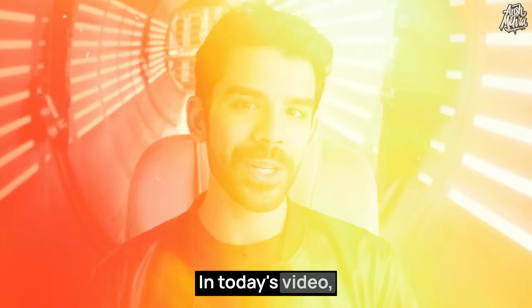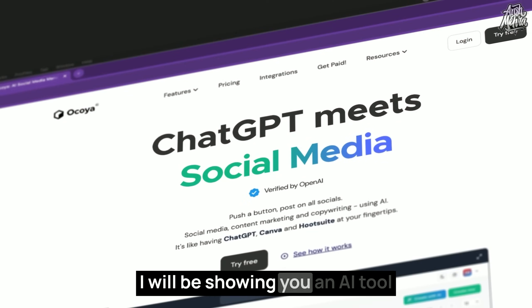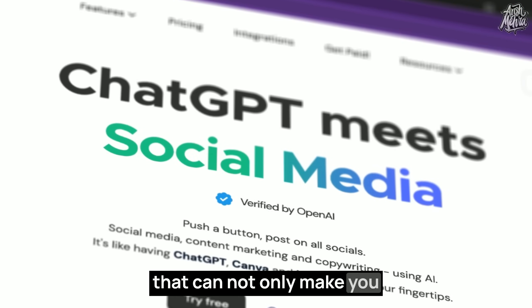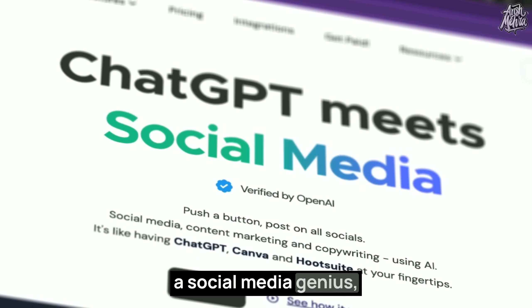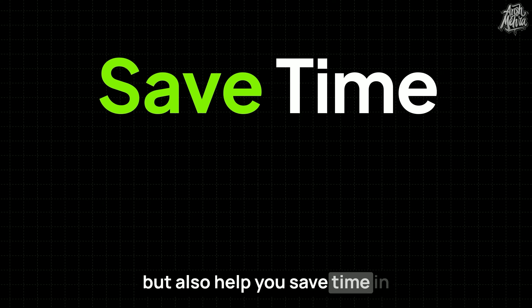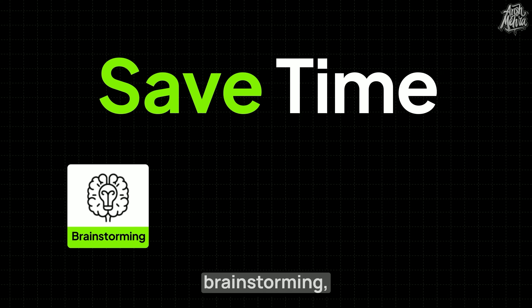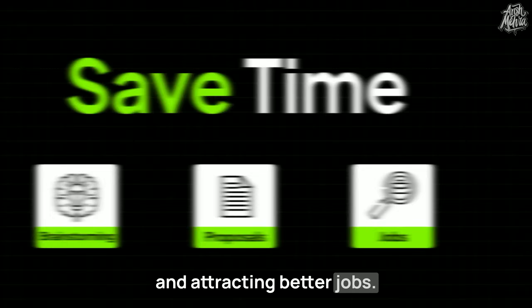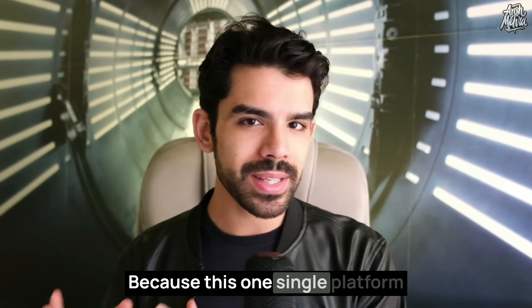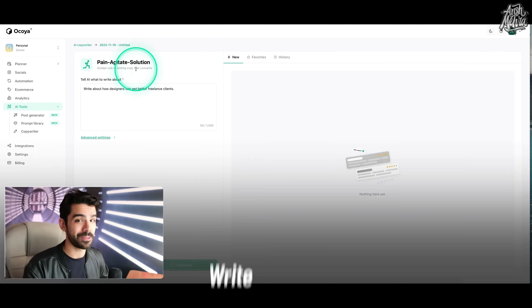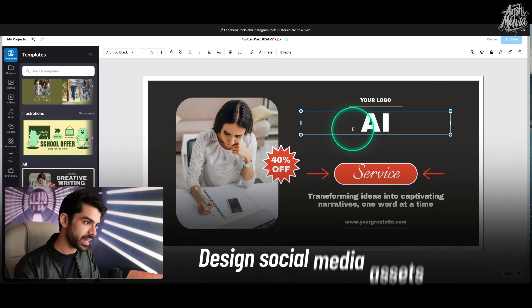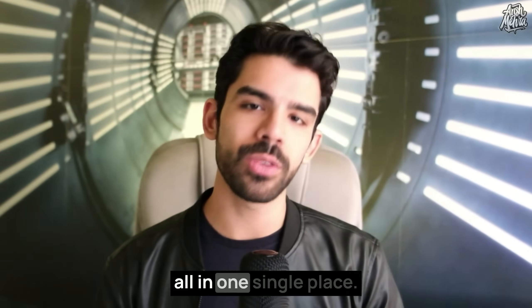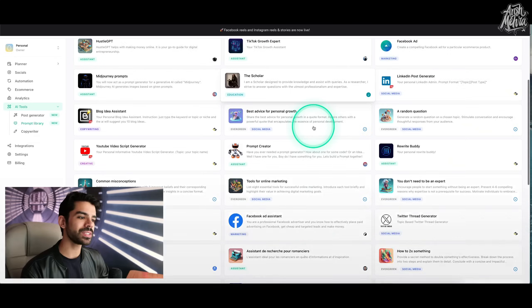In today's video, I will be showing you an AI tool that can not only make you a social media genius, but also help you save time in brainstorming, creating proposals, and attracting better jobs. Because this one single platform can help you ideate, write content, and design social media assets all in one single place.